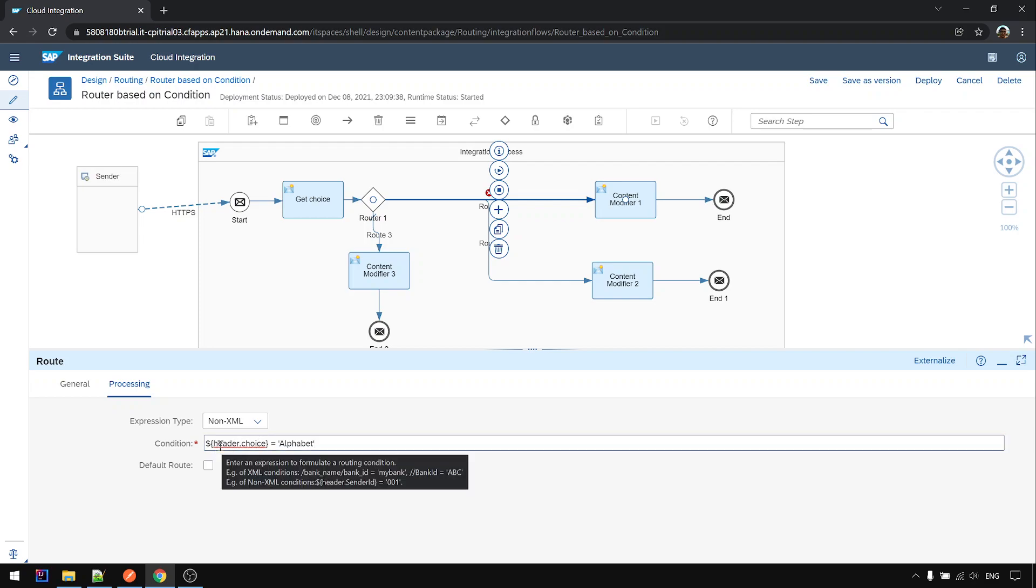Header.choice. You can see from here there's a syntax also telling you how to fill in. This is just one example for non-XML.